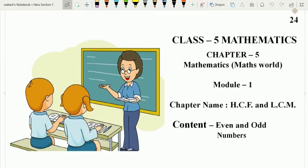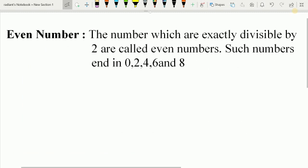Good morning students. Today I am going to start a new chapter on HCF and LCM, and the content is even and odd numbers. So let us begin.